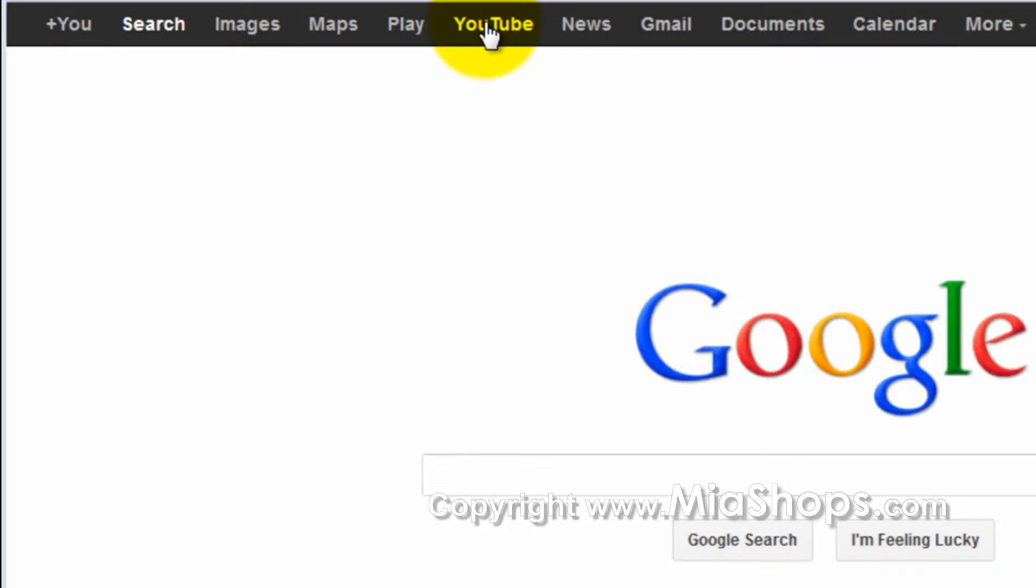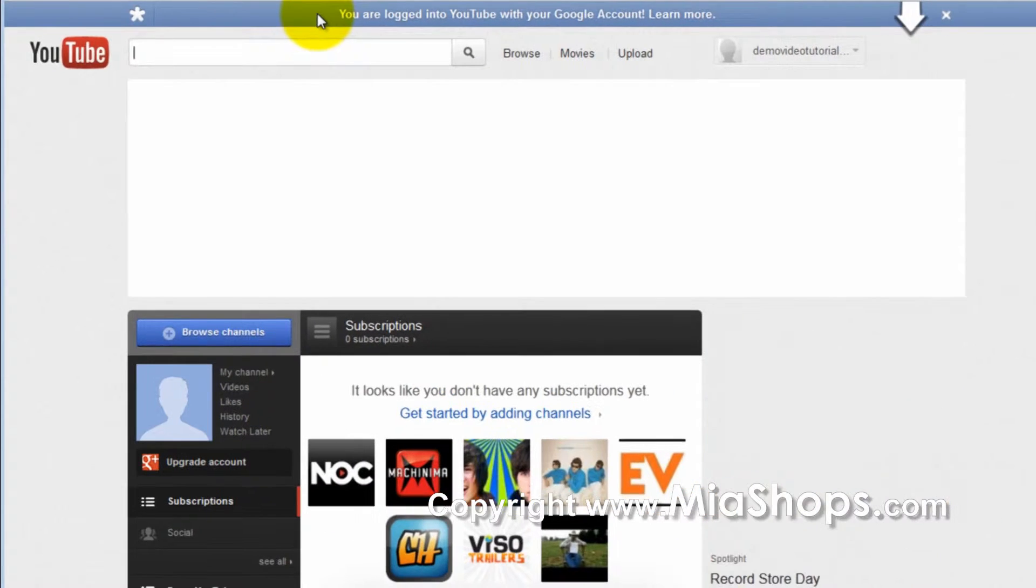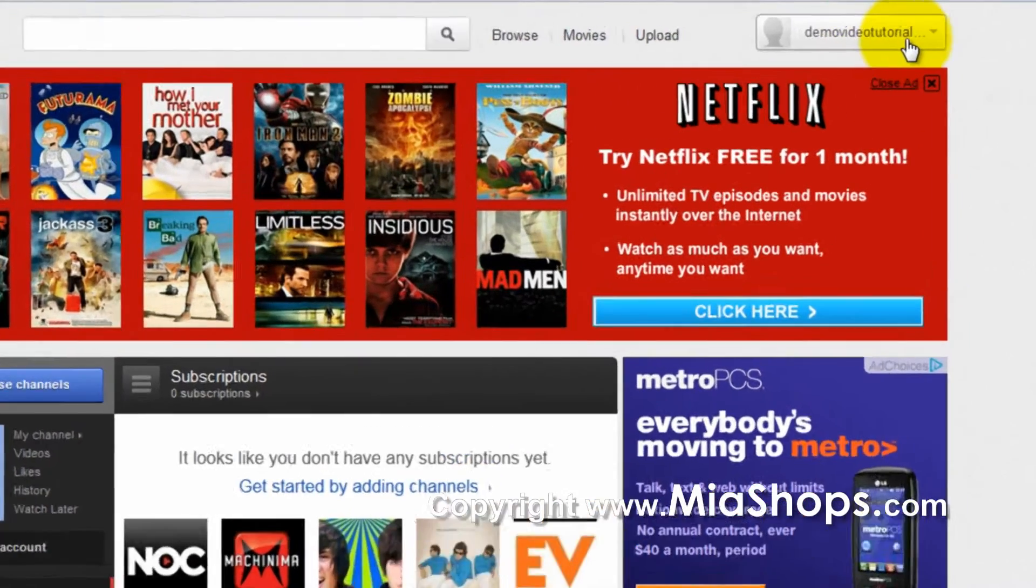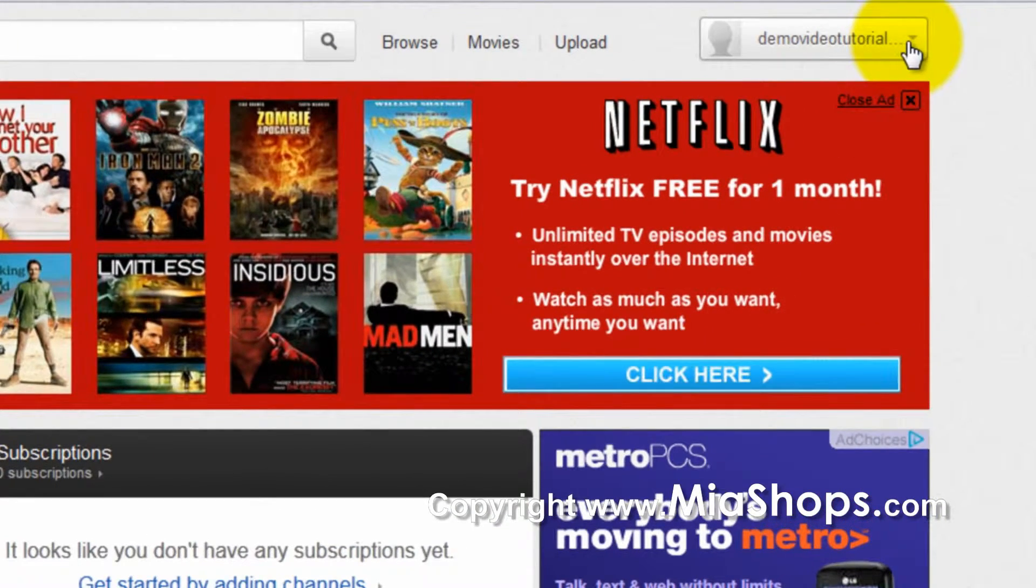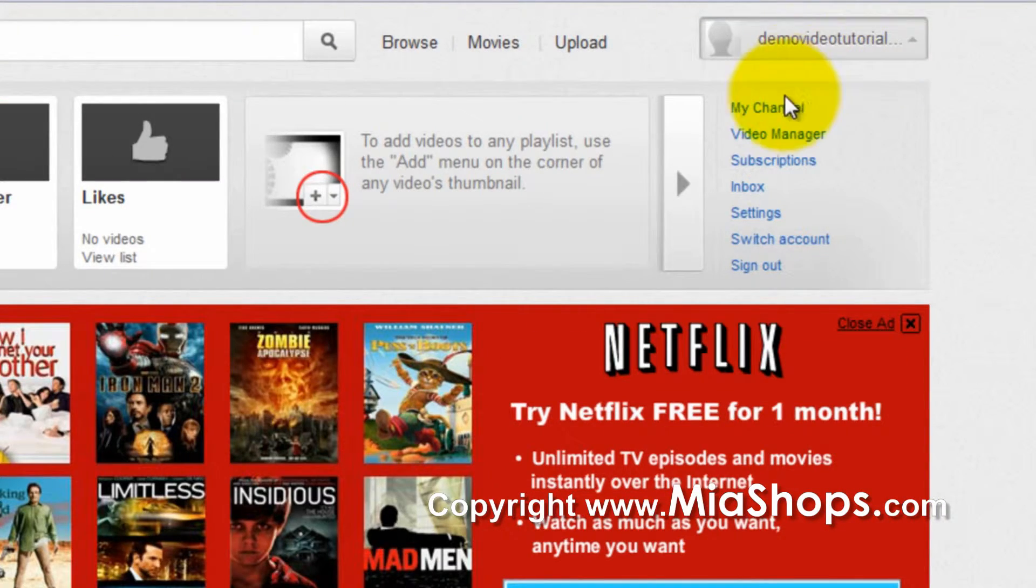Then click on YouTube. Then, on the top right-hand side, click on the down arrow. Then click on My Channel.